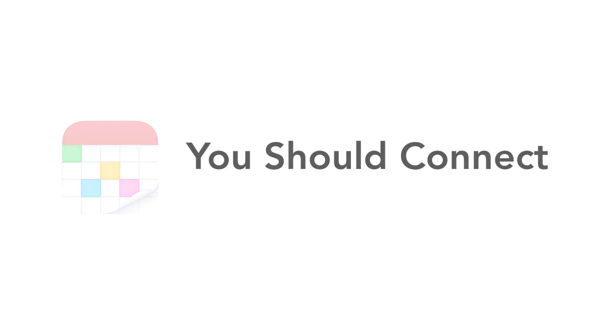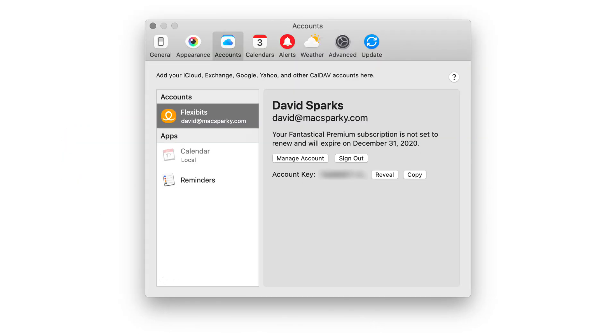Let's get started. Going to the Fantastical preferences and clicking on the accounts tab shows this screen. You can see I've got the Flexibits account connected, and you can also see that it sees the local calendar database and reminders database. But once again, this isn't enough. If I want to get all that juicy goodness out of Fantastical, I need to connect my iCloud account. To do that, you tap on the plus button in the lower left corner of the screen.